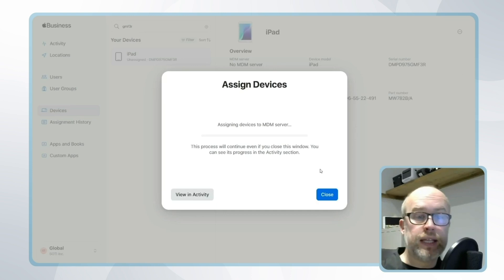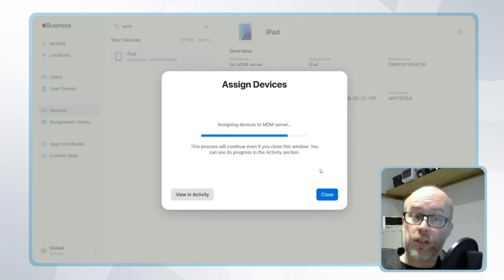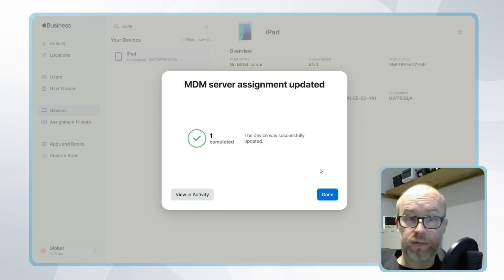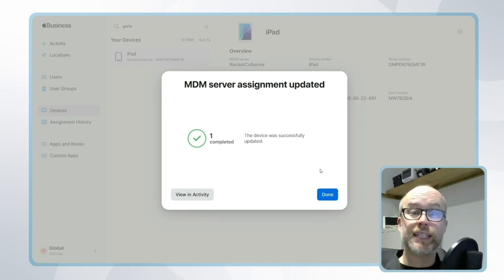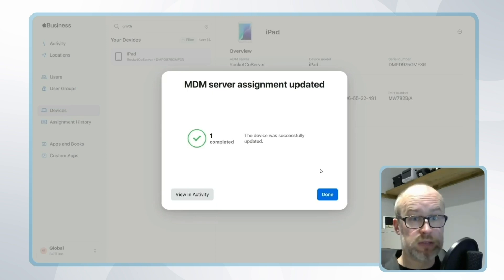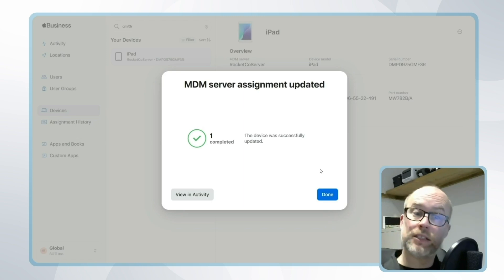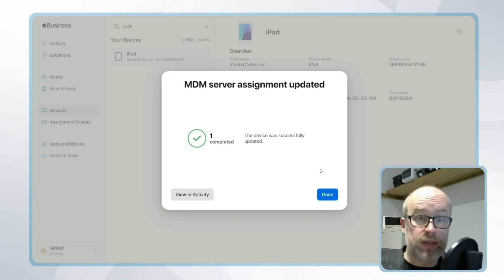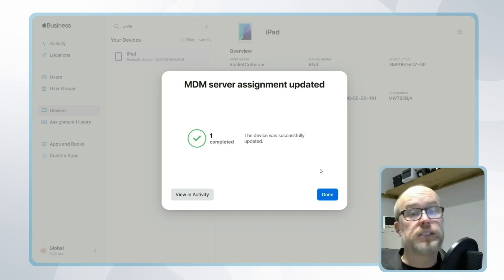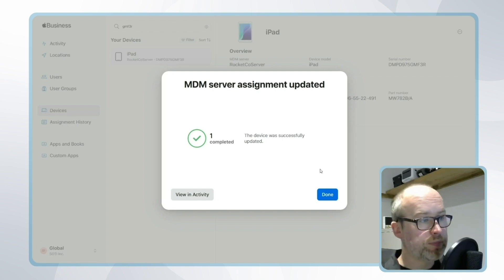Please note what this means: when this brand new device is turned on for the first time and connected to Wi-Fi, the device will reach out to Apple services and it will be told that this is a device going through automated device enrollment and it will be enrolling into this SOTI MobiControl server. Likewise, if this device is ever factory reset, it would go through the same process once connected to Wi-Fi.